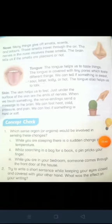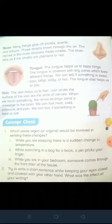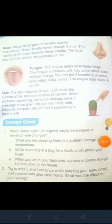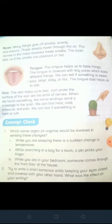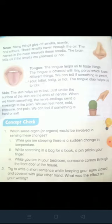Nose: many things give off smells — scents and odours. Bohat si cheezein hamein smell deti hain jaisay ke khushbu aur badbu. These smells travel through the air. Yeh khushbu hawa ke zariye aati hain. The nerves in the nose receive these smells. Jo hamaray naak mein nerves hoti hain wo in smells ko receive karti hain. The brain tells us if the smells are pleasant or not. Dimag hamein batata hai ke yeh khushbu khushgawar hai ya naagawar hai.